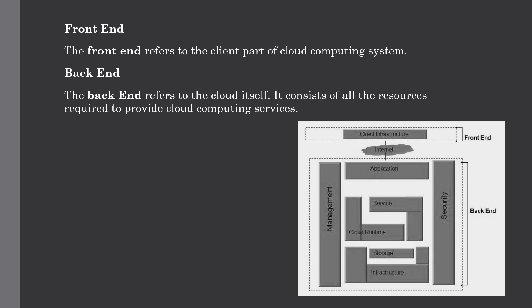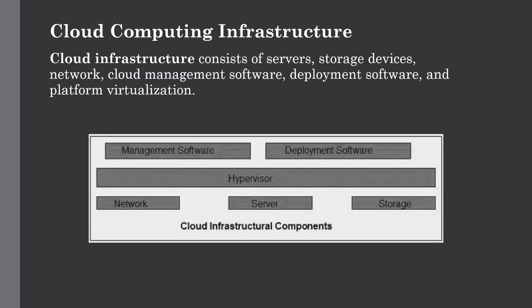You have to remember two points clearly. First, it is the responsibility of the back end to provide built-in security mechanism, traffic controls and other protocols. Second, the server employs certain protocols known as middleware which help the connected devices to communicate with each other.